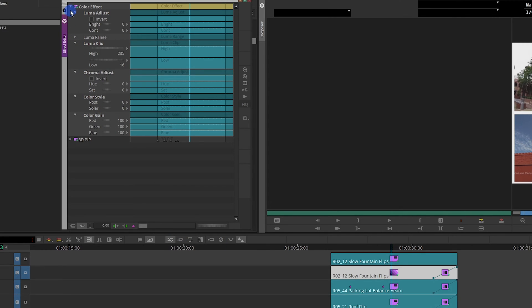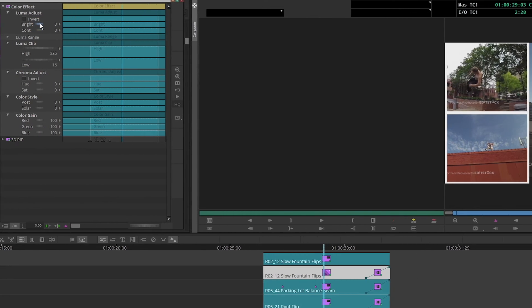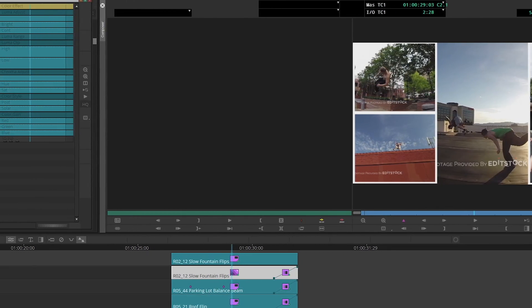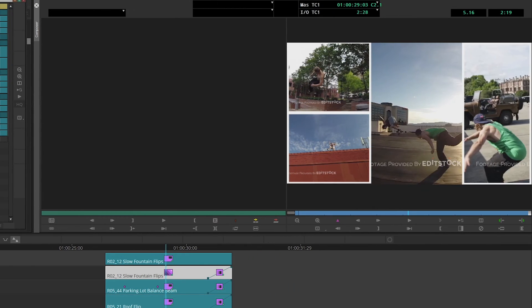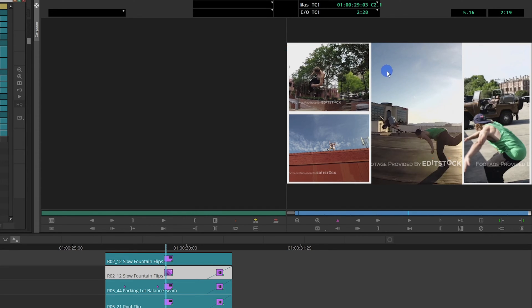Click that and you can see that you got the color effect and the 3D PIP. They want me to change the brightness to 10, contrast to 15, enter. The only problem is you can see that it changes everything over here.